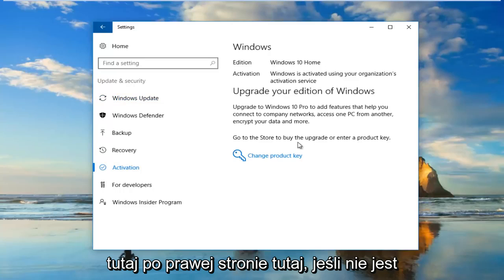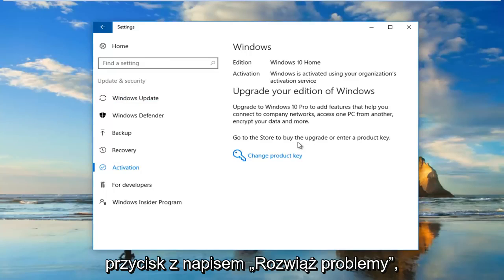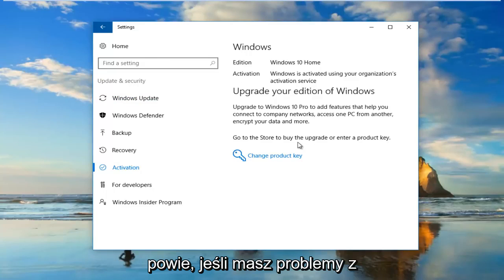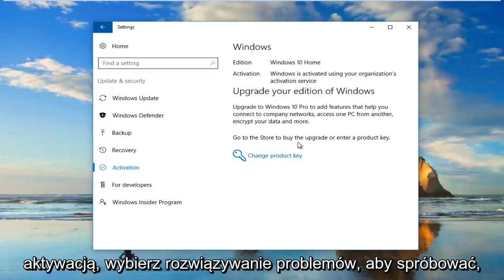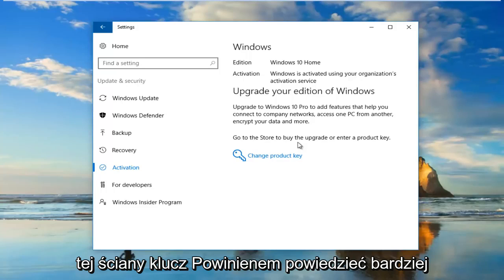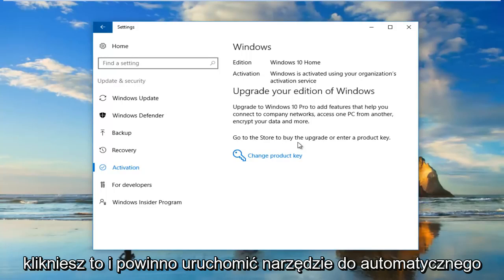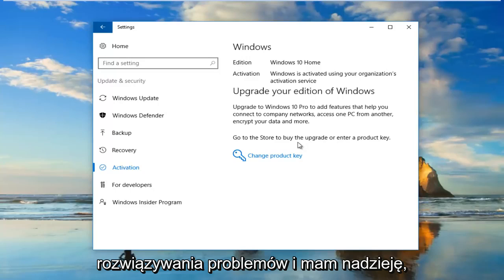On the right side here, if it's not currently upgraded, you want to click on a button that says Troubleshoot. It should be a little wrench icon next to it. You would click on that and it should run an automatic troubleshooting utility.